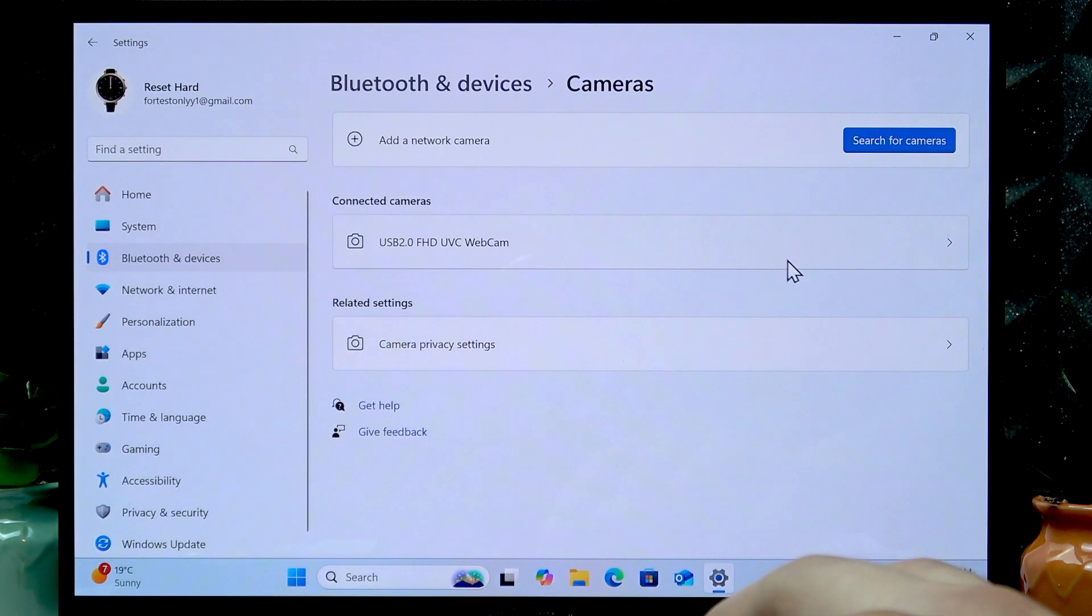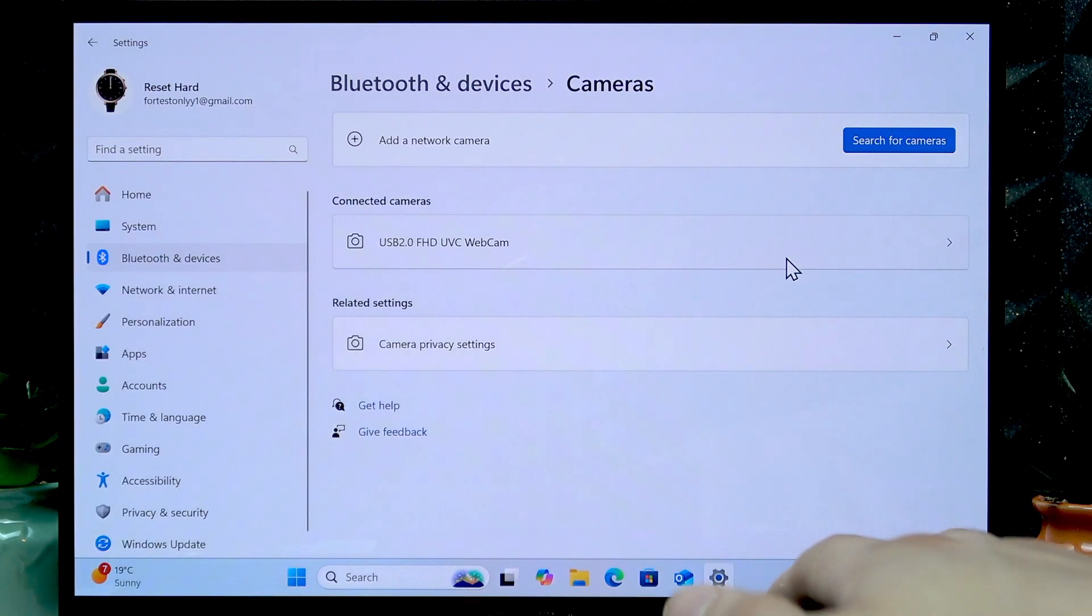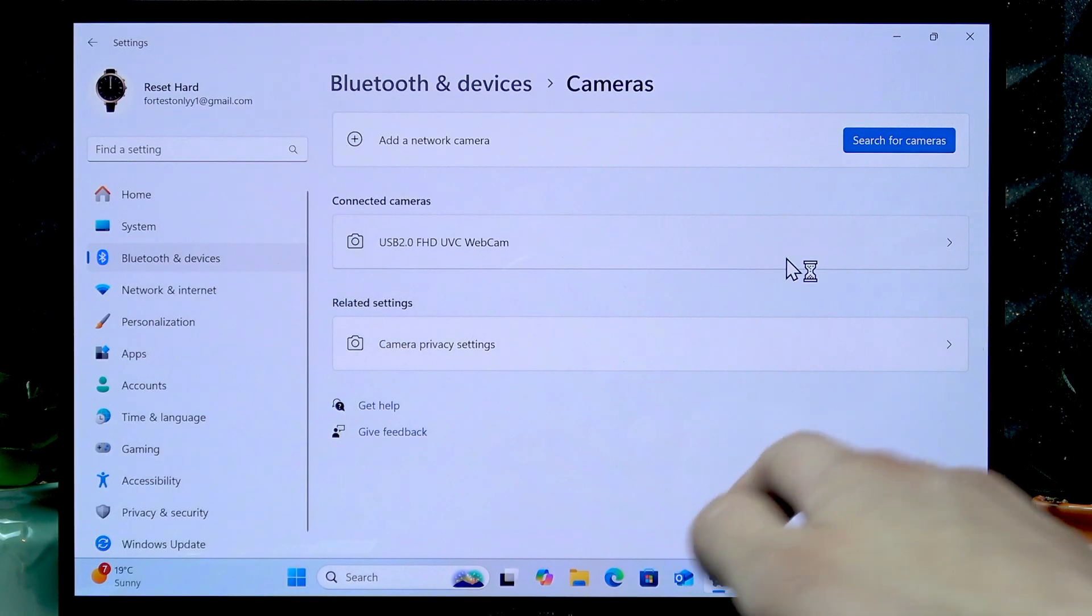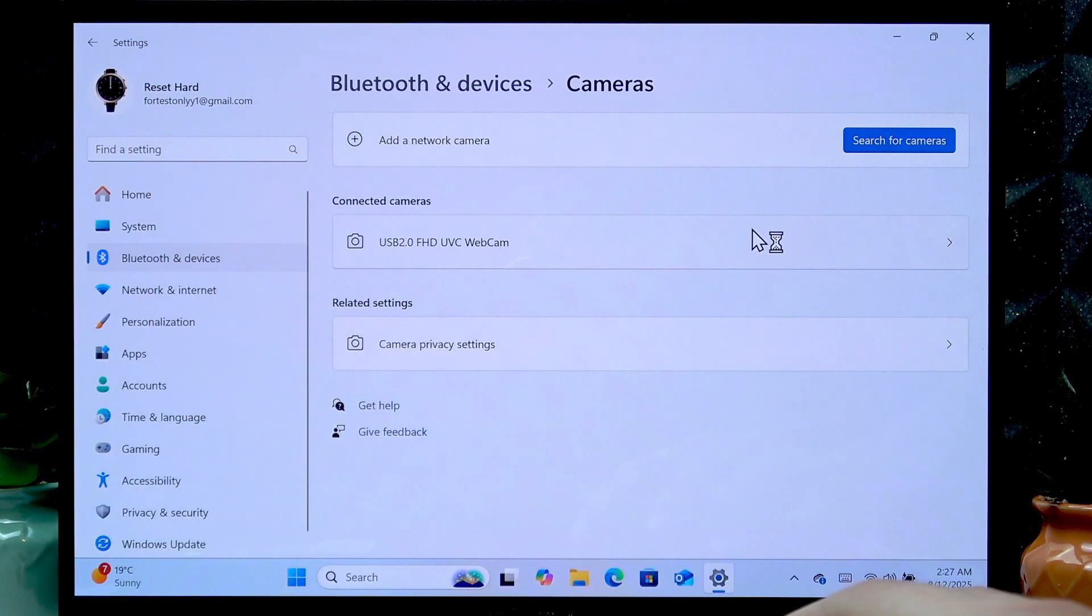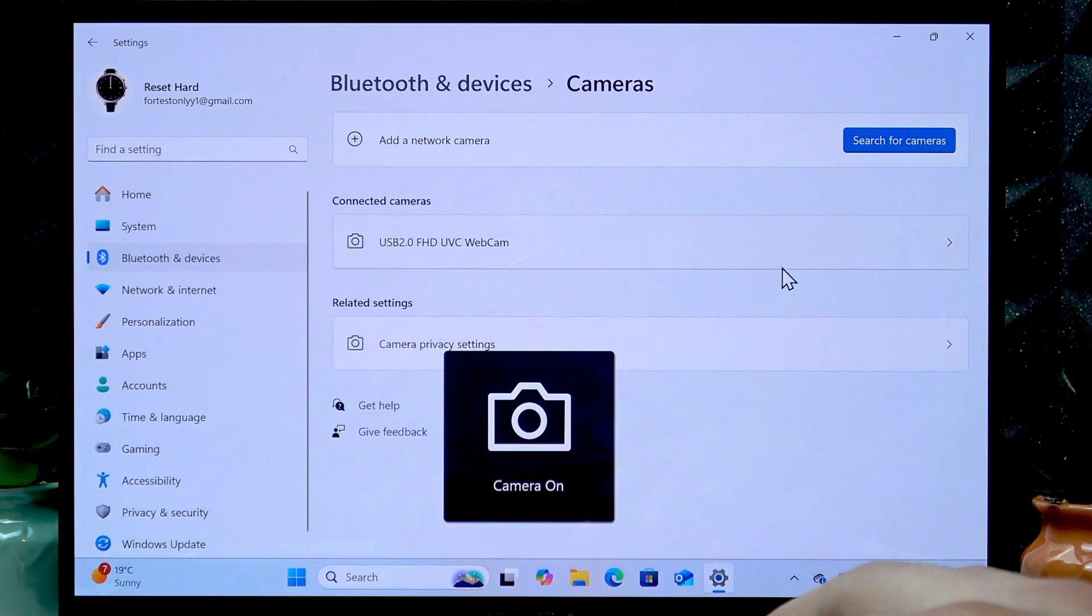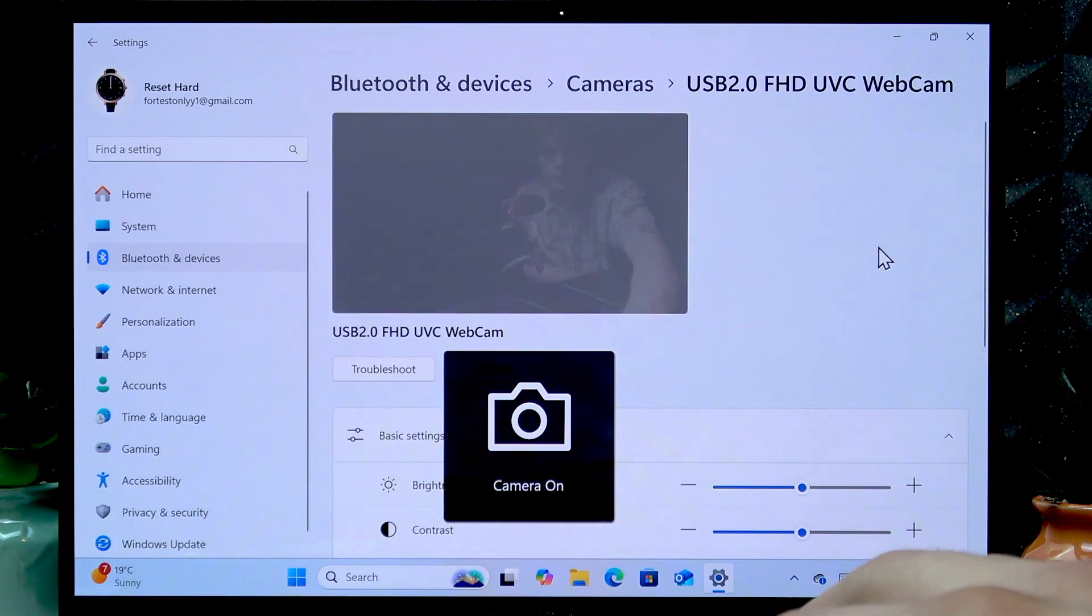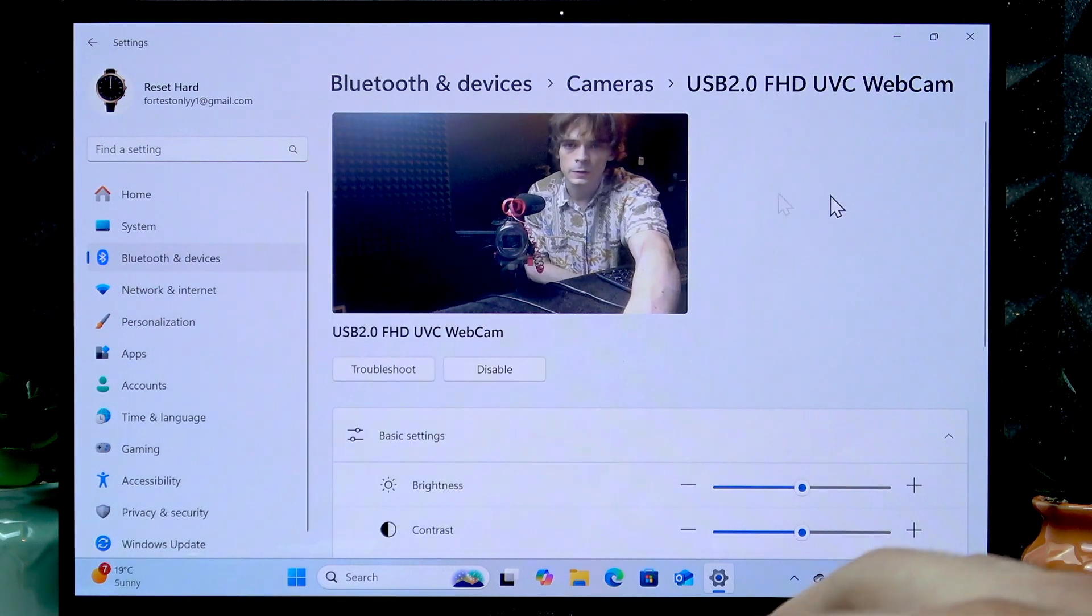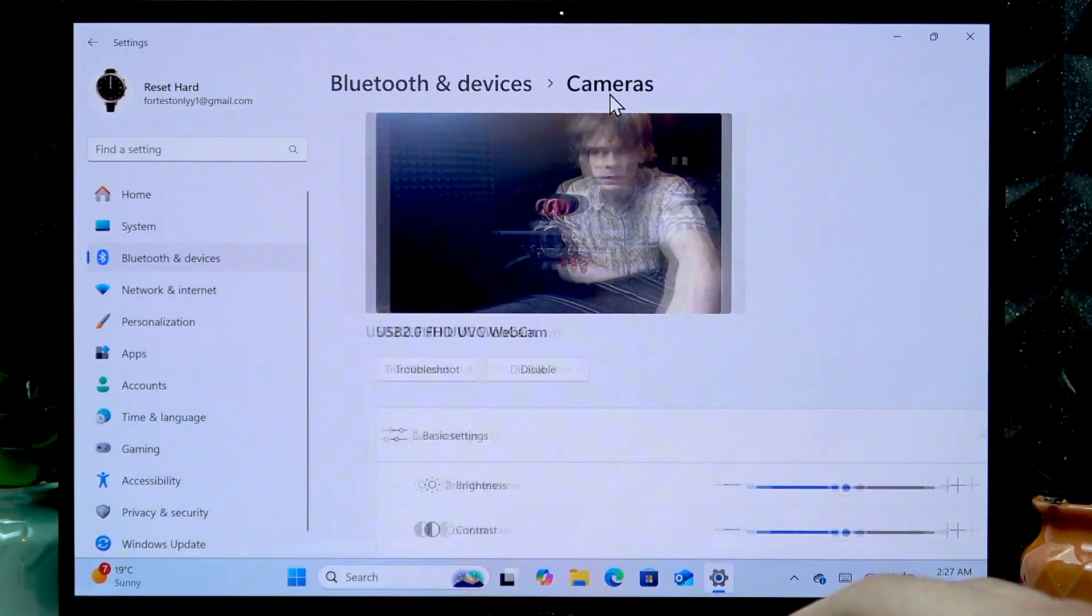To enable it again, click Enable right here and everything should return to normal. As you can see, everything works.